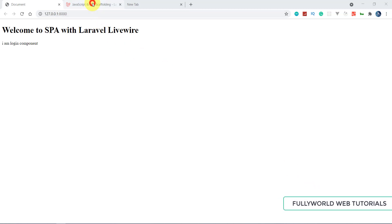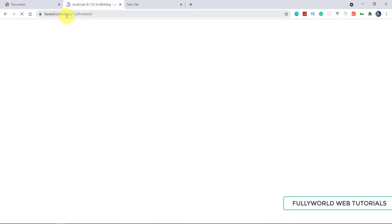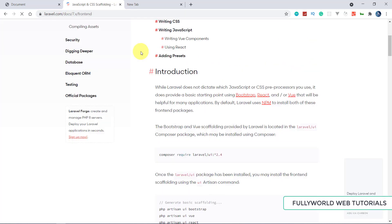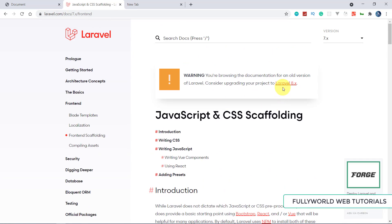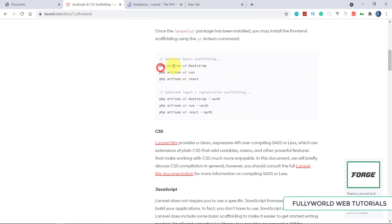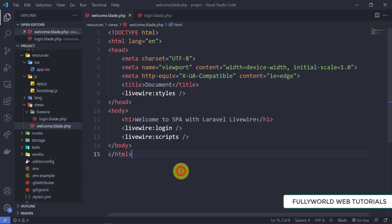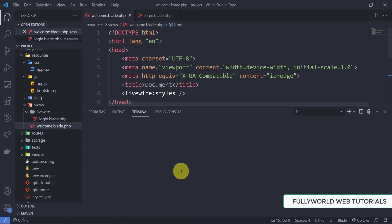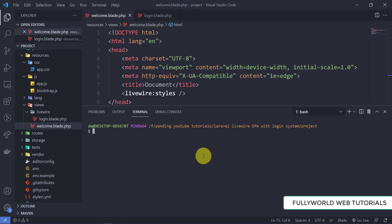Let's go to the Laravel documentation at laravel.com/docs under the frontend section. We need the php-ui Bootstrap package here. I'm going to copy this command and go to the terminal and paste it — that is: php artisan ui bootstrap.